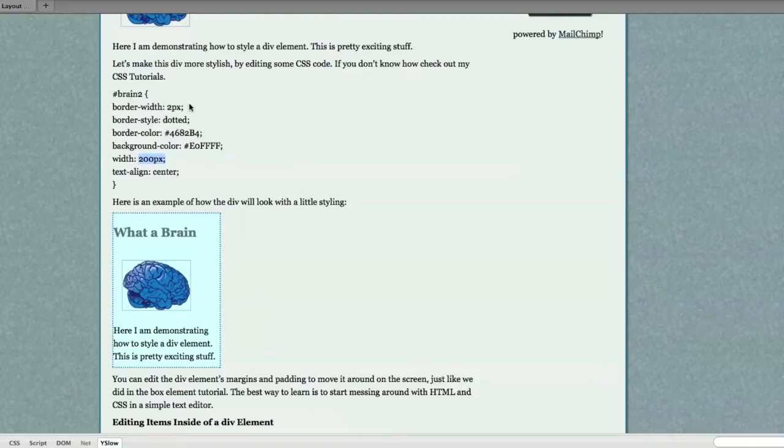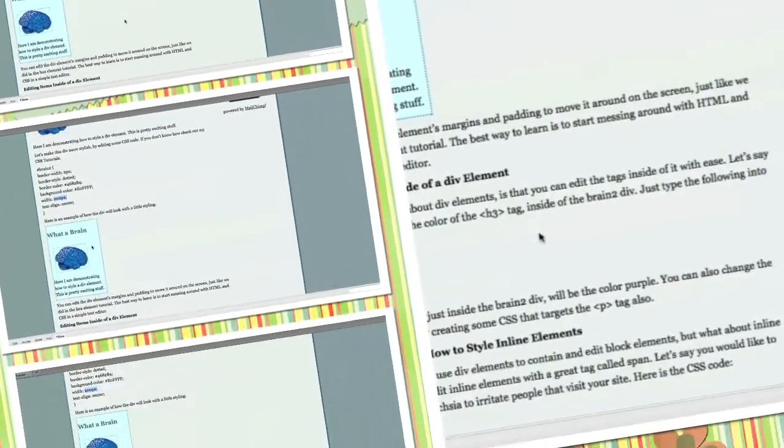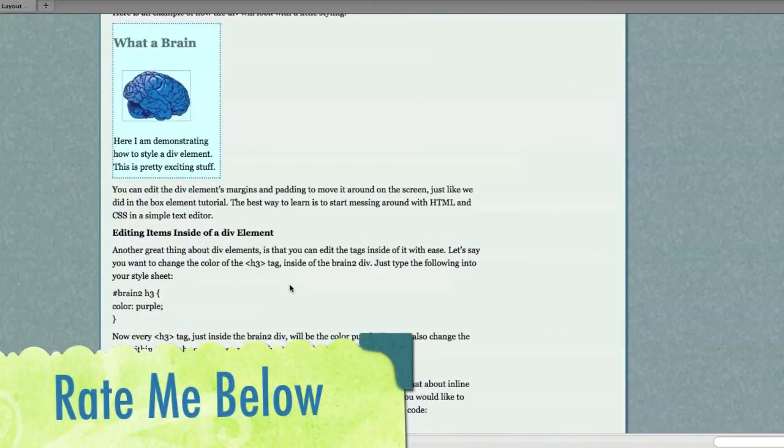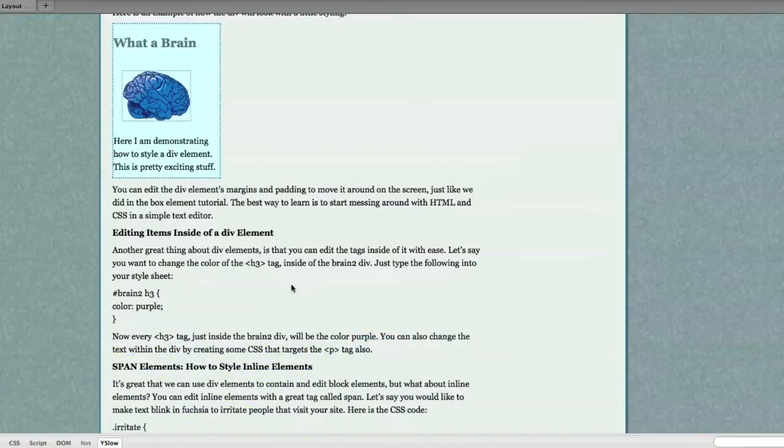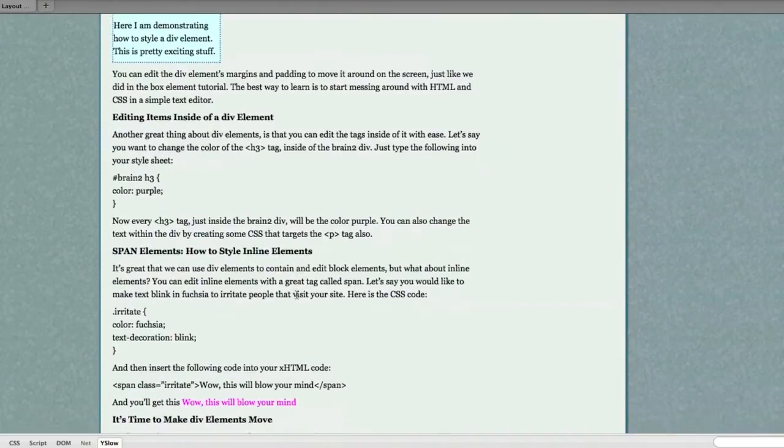And whenever you type this in to your HTML in exactly the same way, you can see how it would affect that div. You can edit the div's elements, margins, and padding to move it around on the screen, just like we did in the box element tutorial. And the best way to learn is to start messing around with HTML and the CSS and a simple text editor. You can get all this stuff.